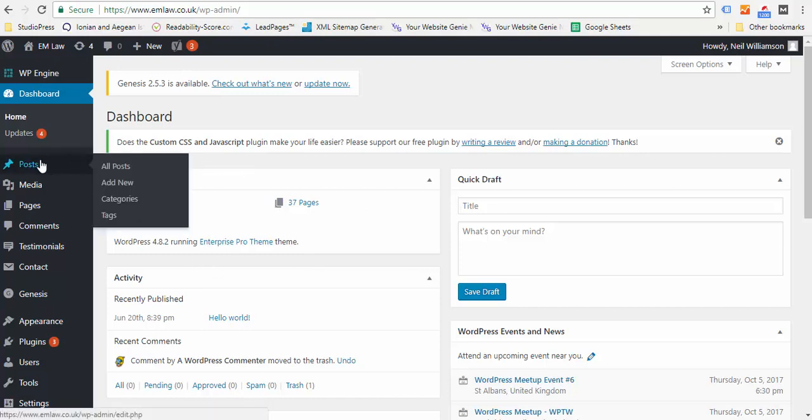The first thing we come to on the left is Posts. Posts are your blog posts, so these will appear on /blog. Articles you add in Posts, you can click on Posts and All Posts and you can see what's under here.